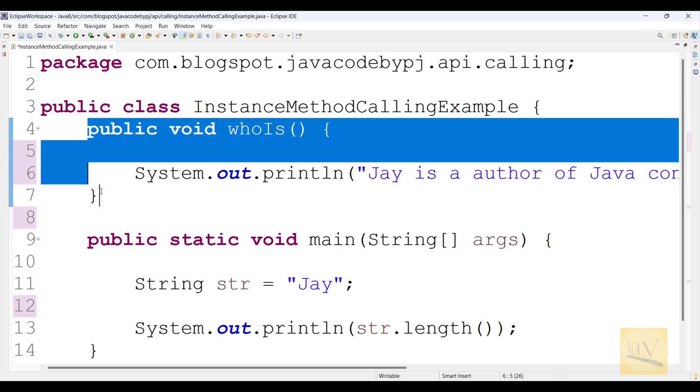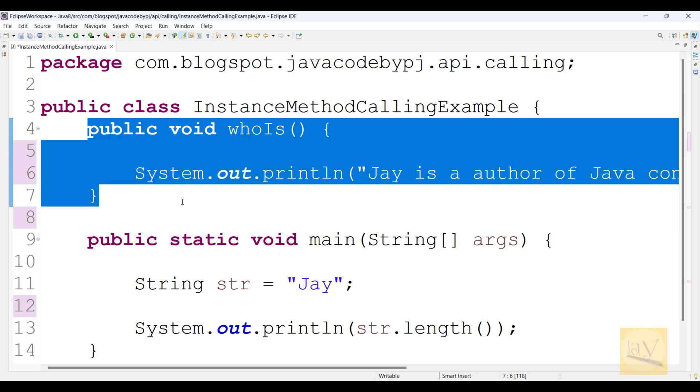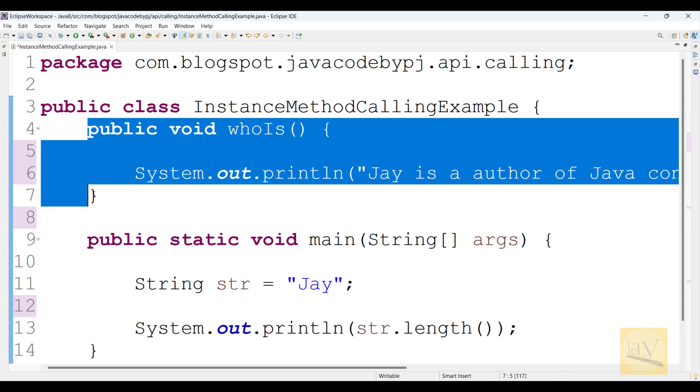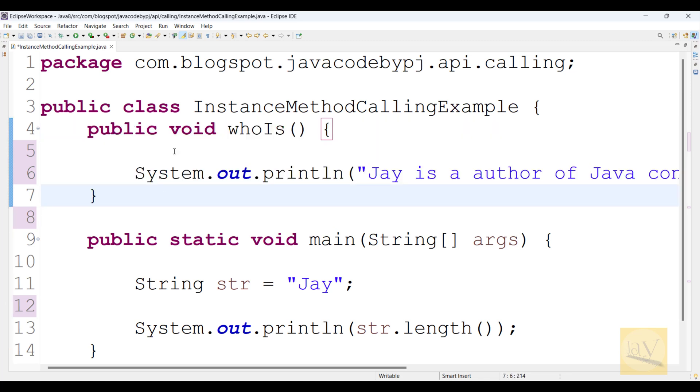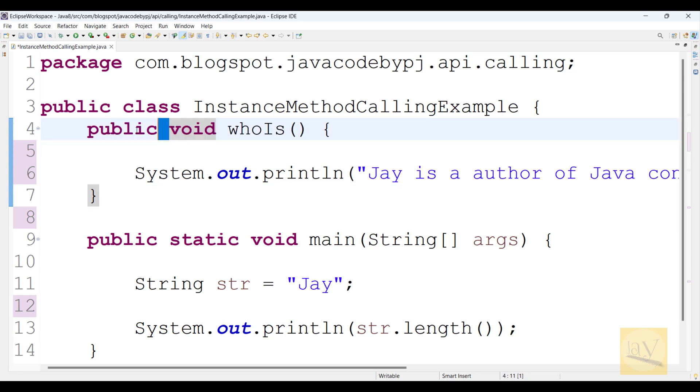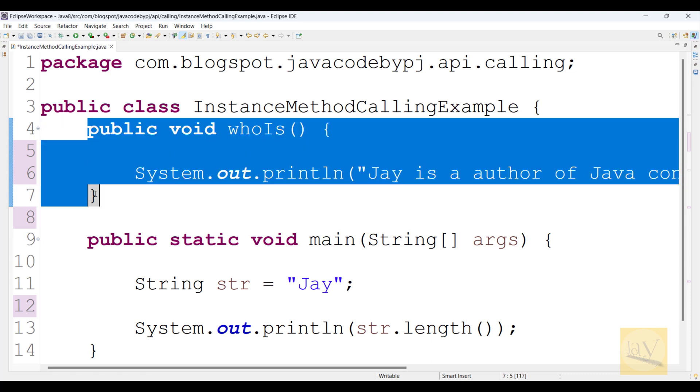So now, how to call this instance method or static method? It is instance method only because there is no static keyword in this method.